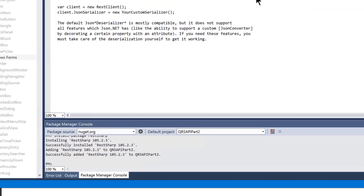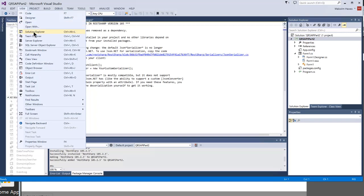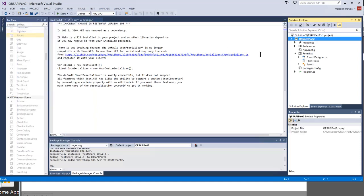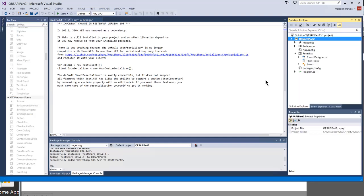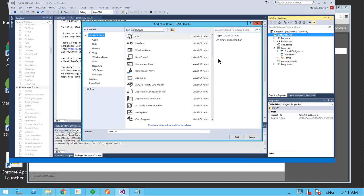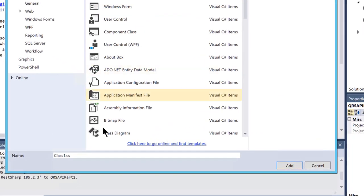We want to create a new class which derives from the RestSharp RestClient class. From the menu, select View > Solution Explorer, right-click on the project name QRS API (or your chosen name), and select Add > New Item. Select Class from the Code category and name it ClickHttpClient.cs.